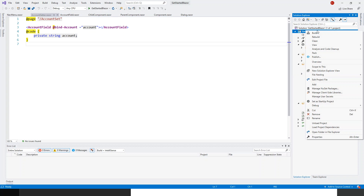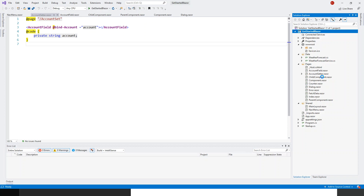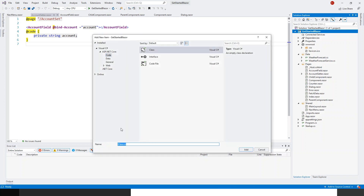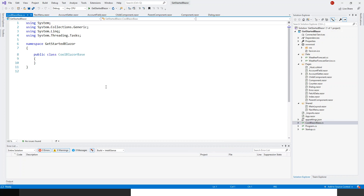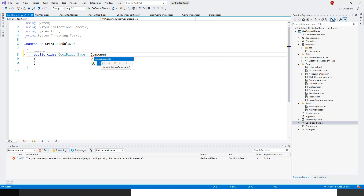Right-click on the project, click on Add. I can add it at the root level of the project, or put it in the pages folder or any other folder. I will name this CoolBlazorBase. It's created with the namespace of GetStartedBlazor. The first thing CoolBlazorBase does is derive from the component base class.